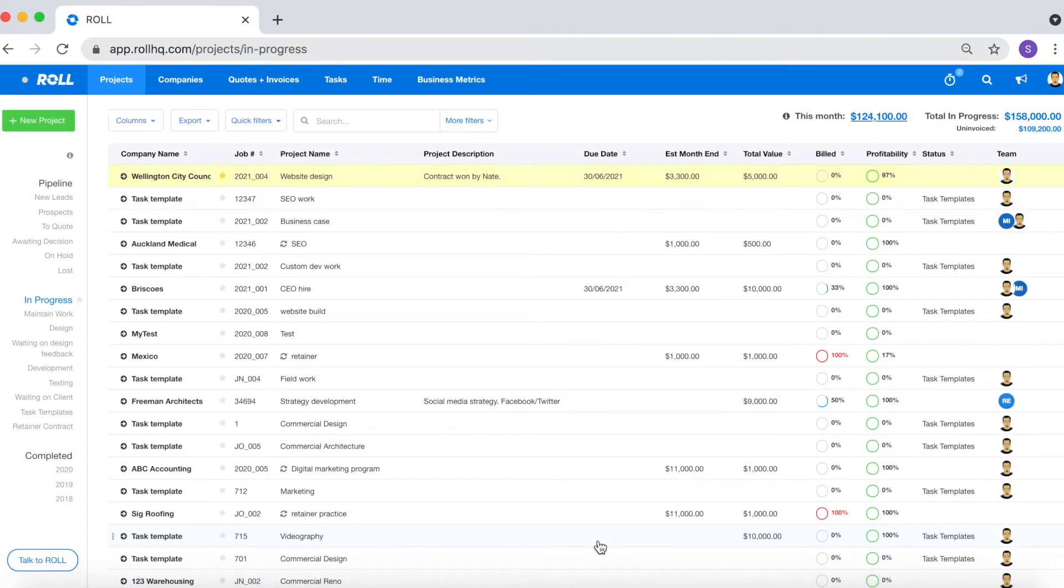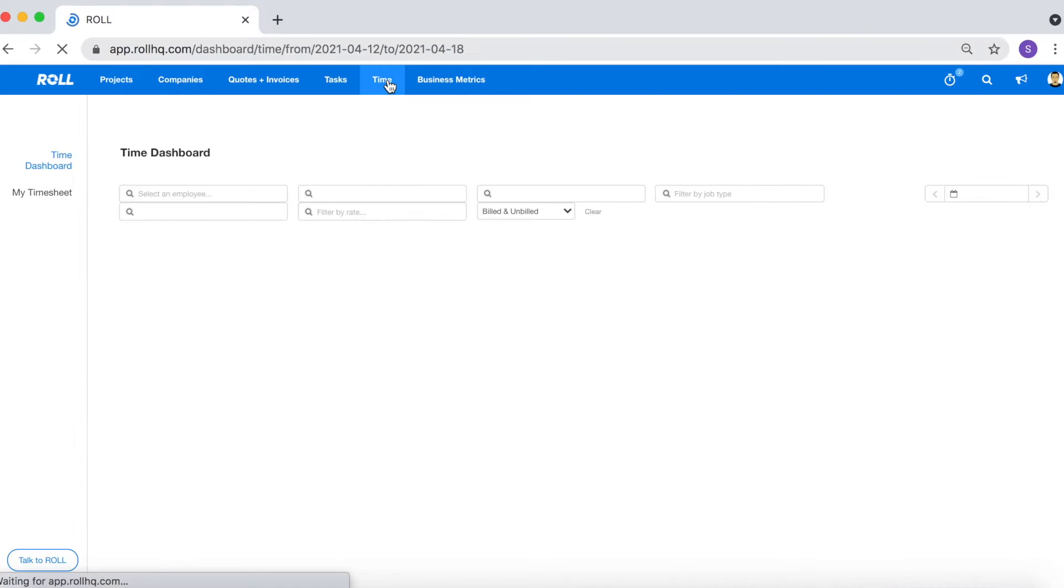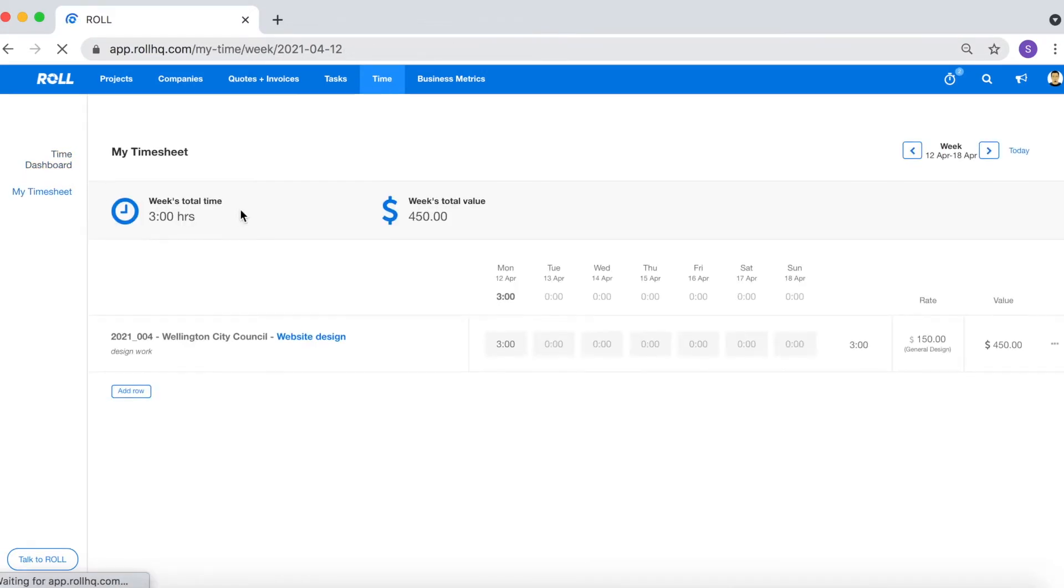The second method that you can use to track time against the project in Roll is to use the timesheet. To access the timesheet click on the general time tab, click my timesheet, and here you should only see projects that have an existing time log for the relevant week.